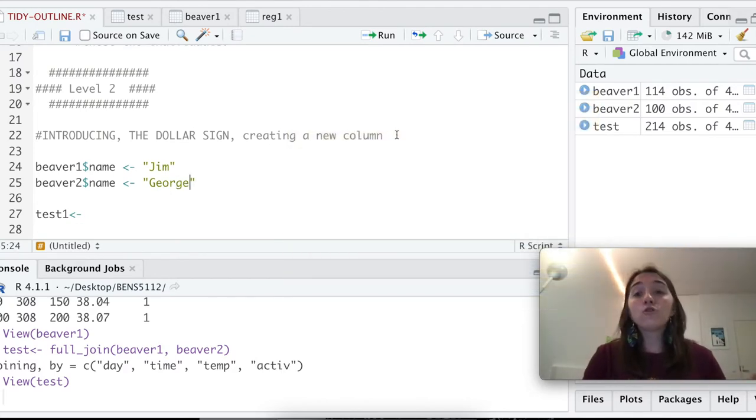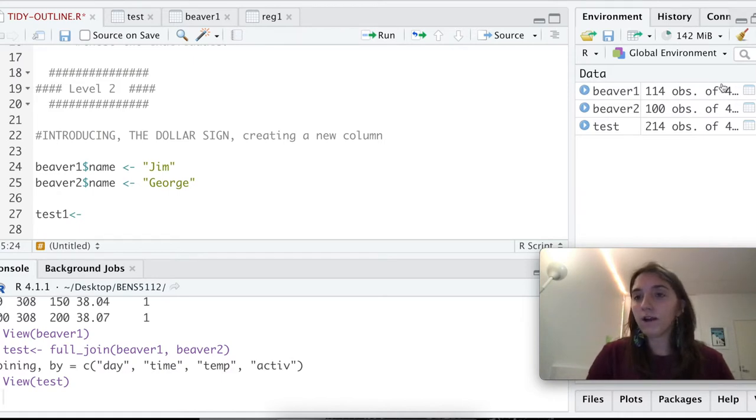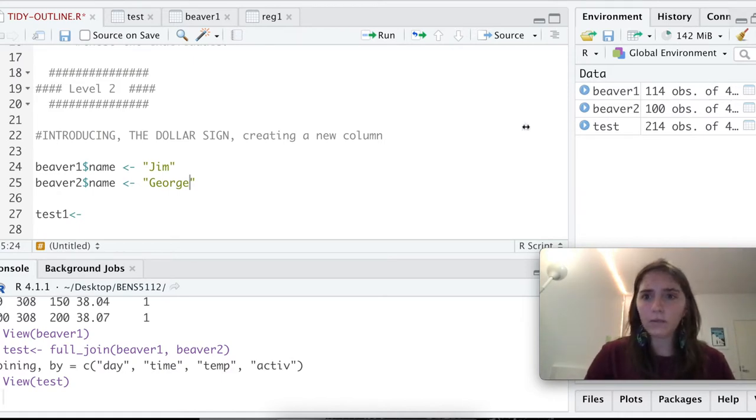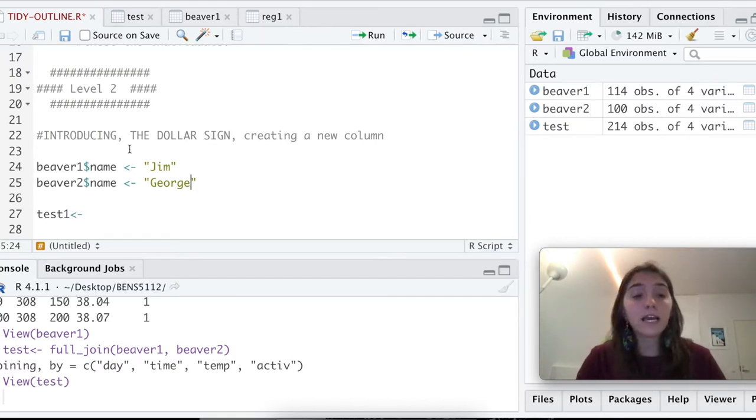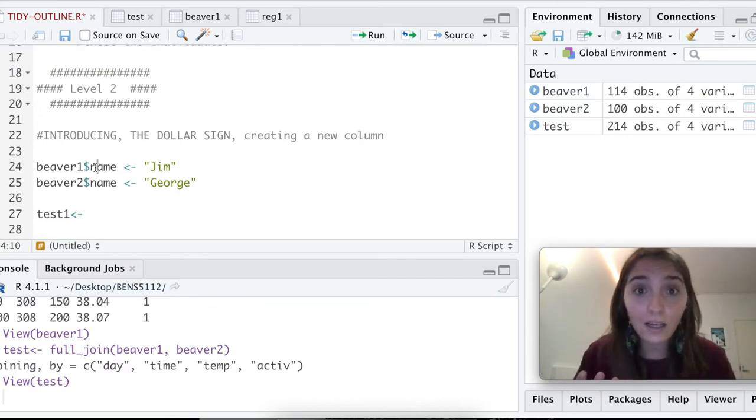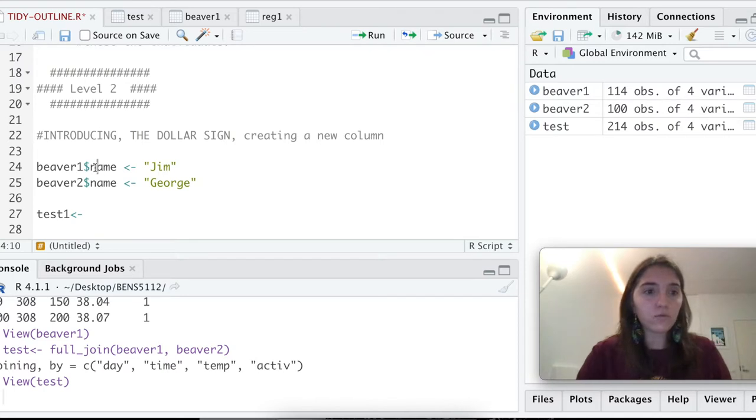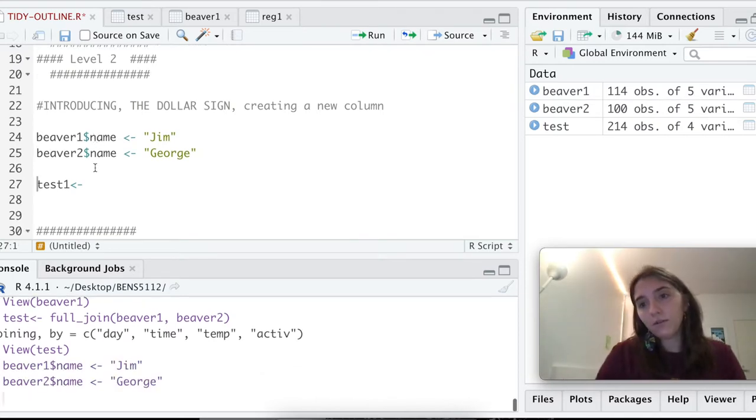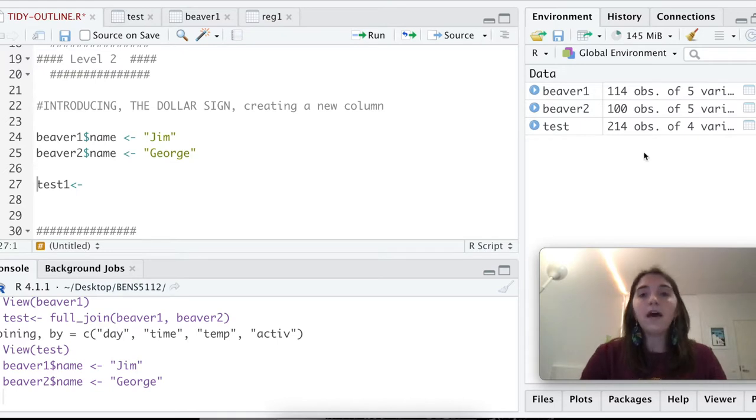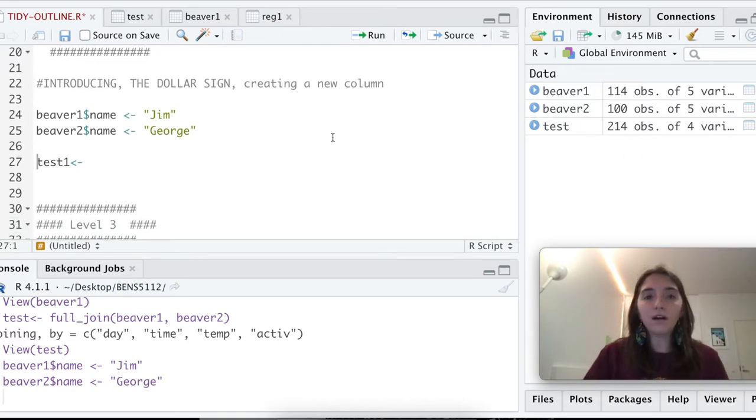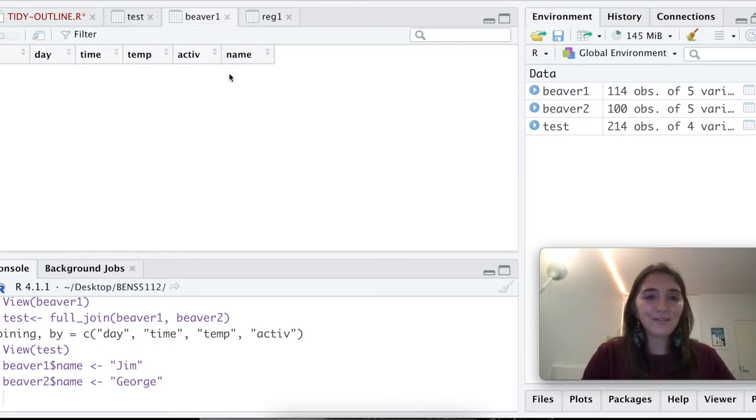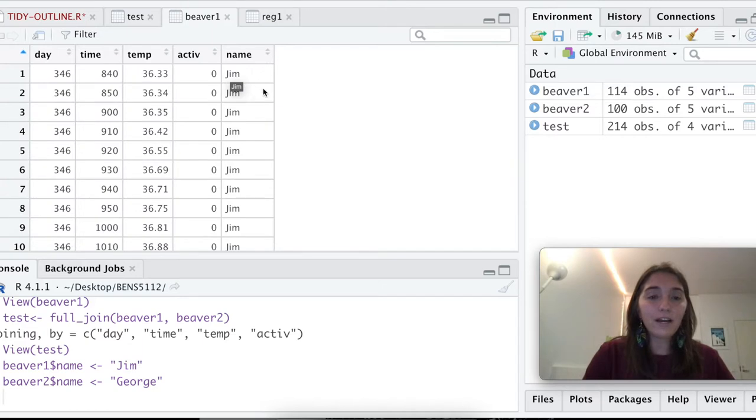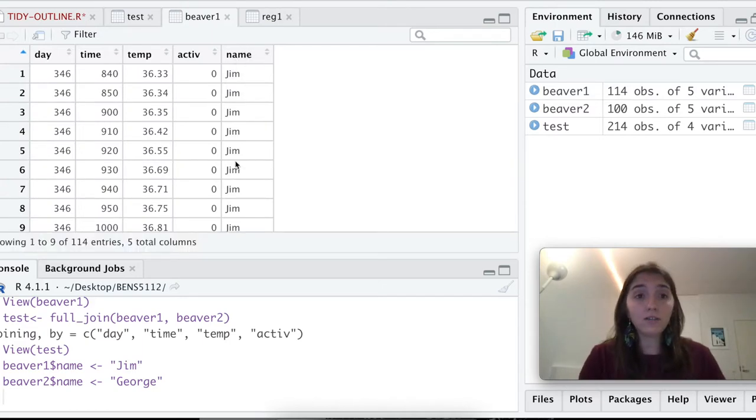I'll draw your attention over here to these. Right now, we have four variables. Let me actually make this a little bit bigger. Yeah, four variables, and you're going to see as soon as I run Jim and George, it's going to become five, because we're creating a new column. Let's run beaver1 and beaver2, and all of a sudden, five variables. Brilliant. This is going to make a whole new beaver column. If we look at this right now, we have a new column, and beaver1's name is Jim.